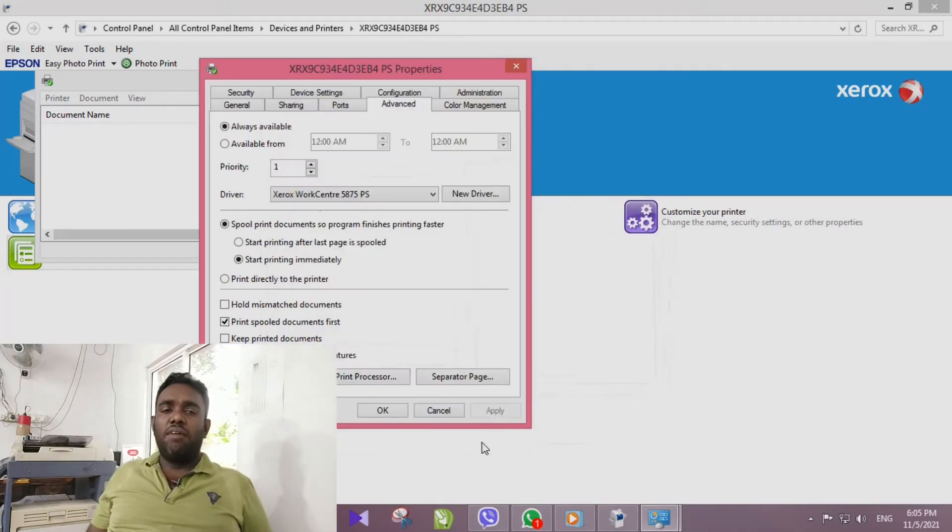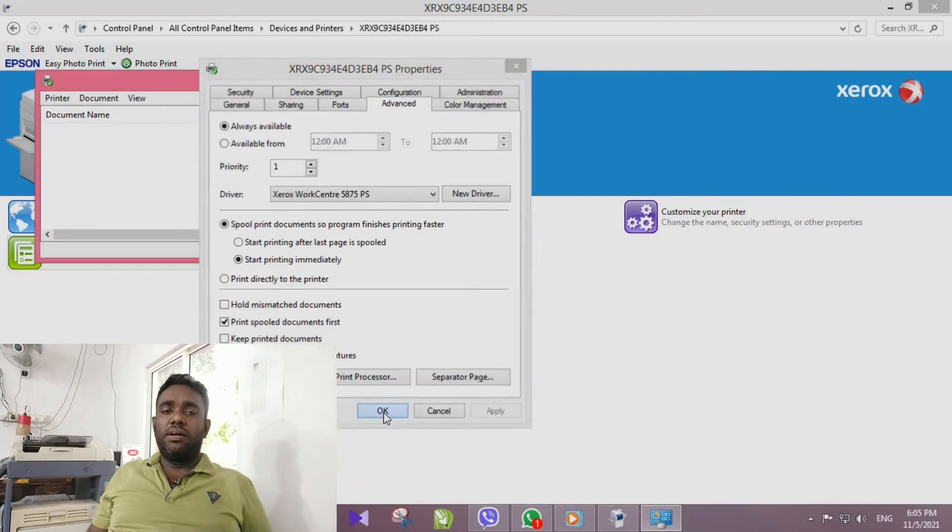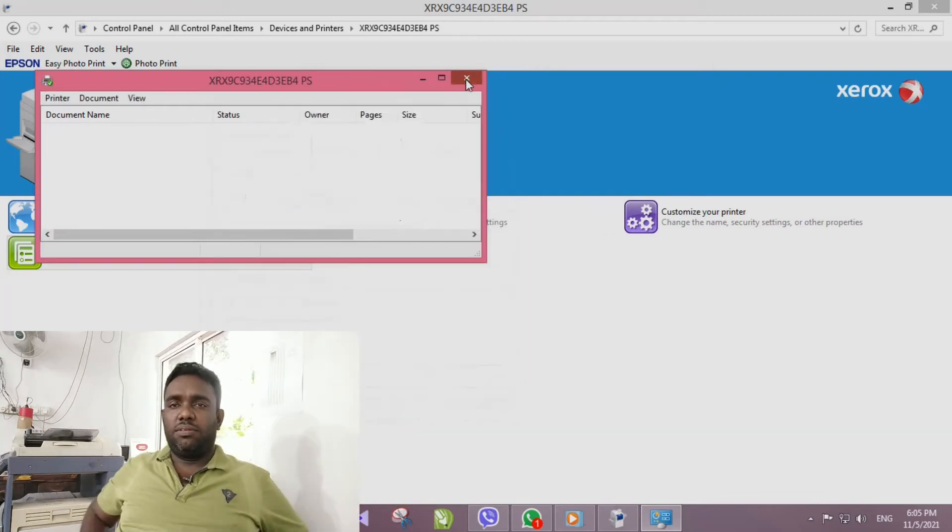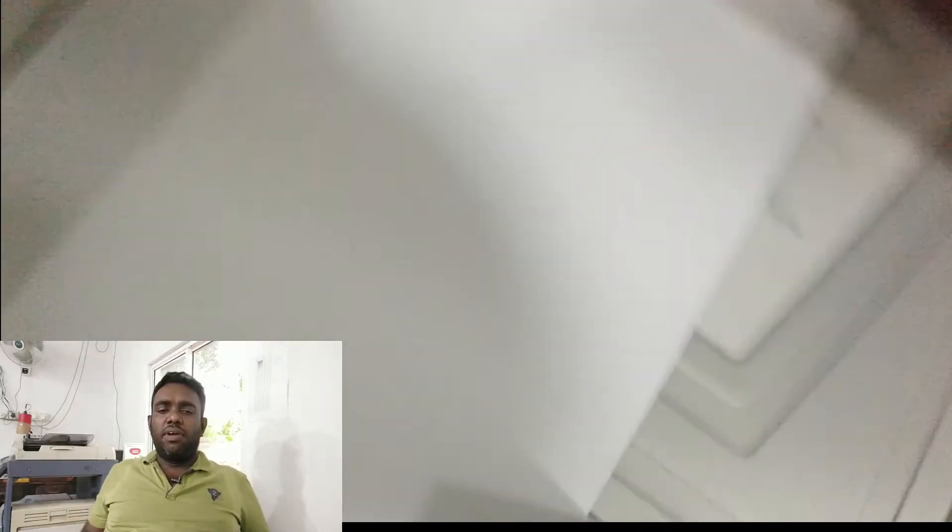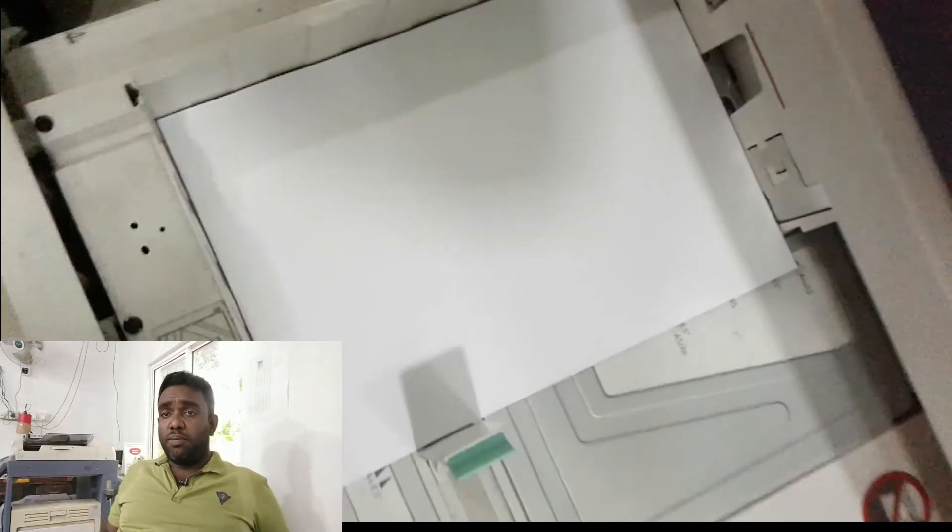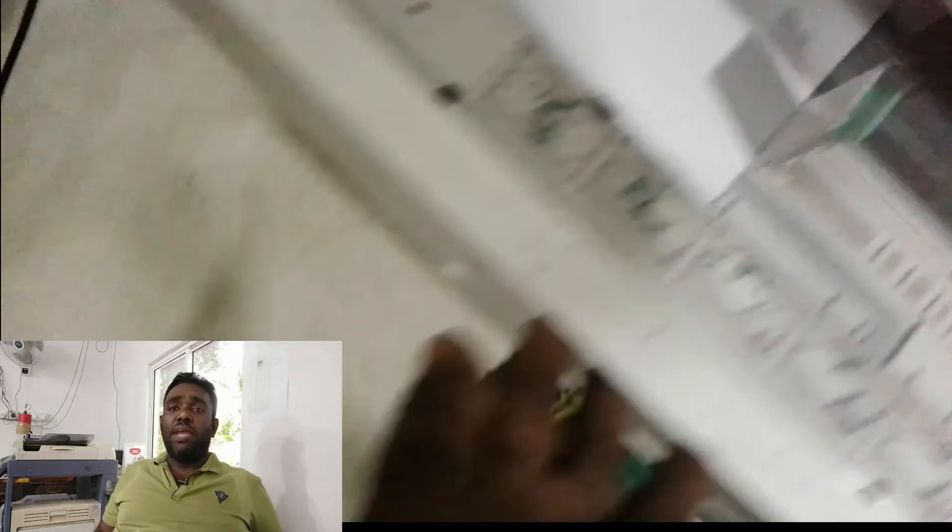After that, click OK button and again click OK and close all tabs that we have opened. Now you can see paper tray 1 has A4 papers, but tray 4 does not have any papers.